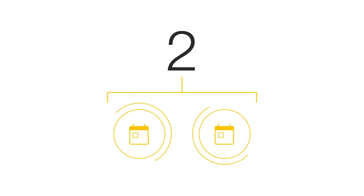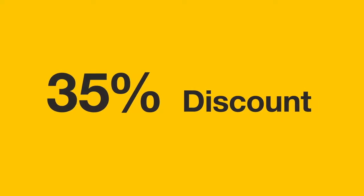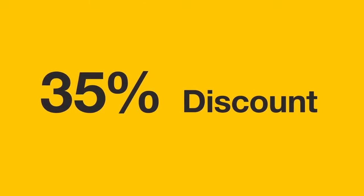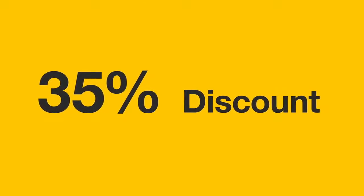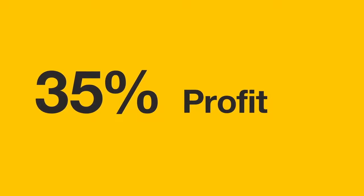Assistant Supervisors receive a 35% discount on product. This means that any product sold to retail customers earns a 35% profit.